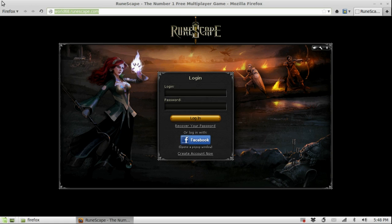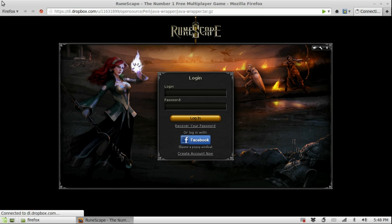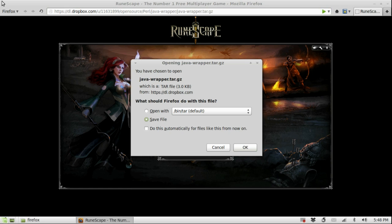First, go to the website linked in the description. It contains an archive file with a Java Wrapper script that I wrote to fix all the issues. So first let's download the file.